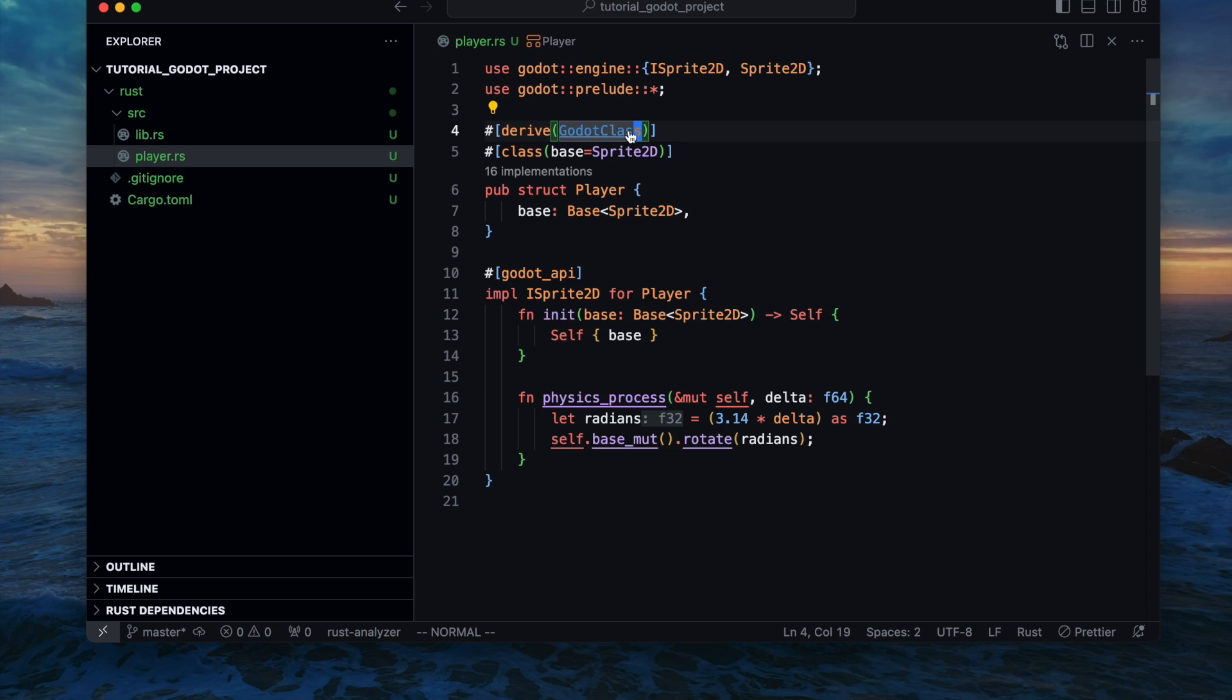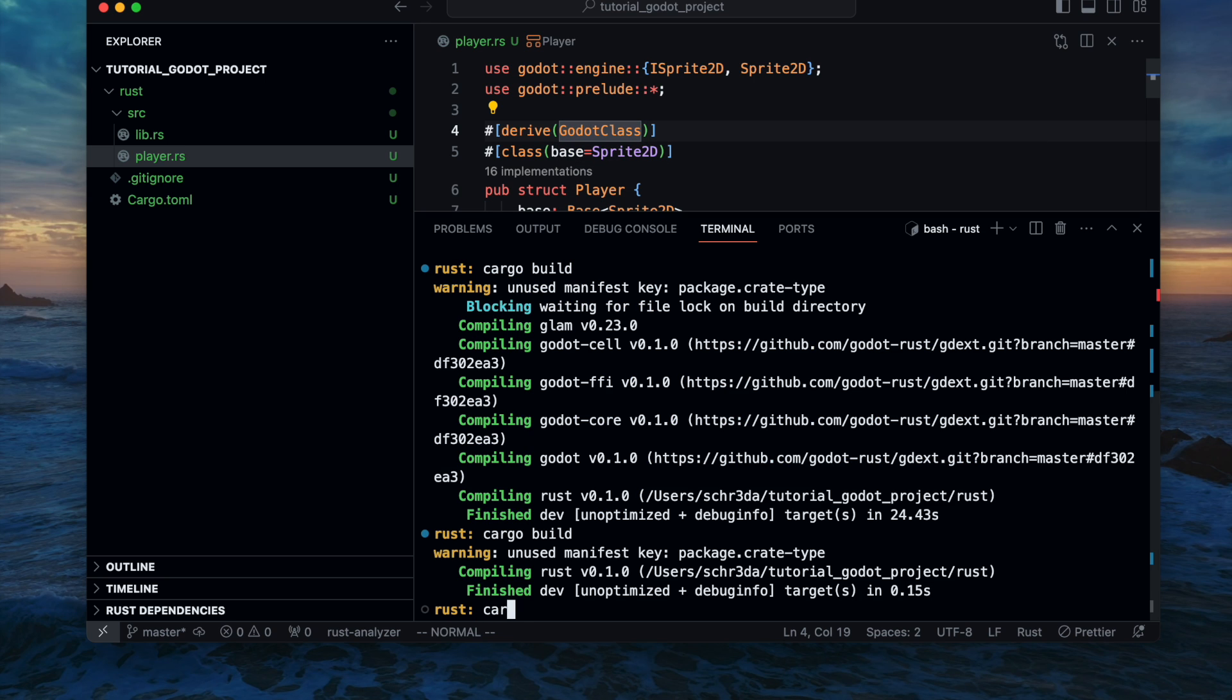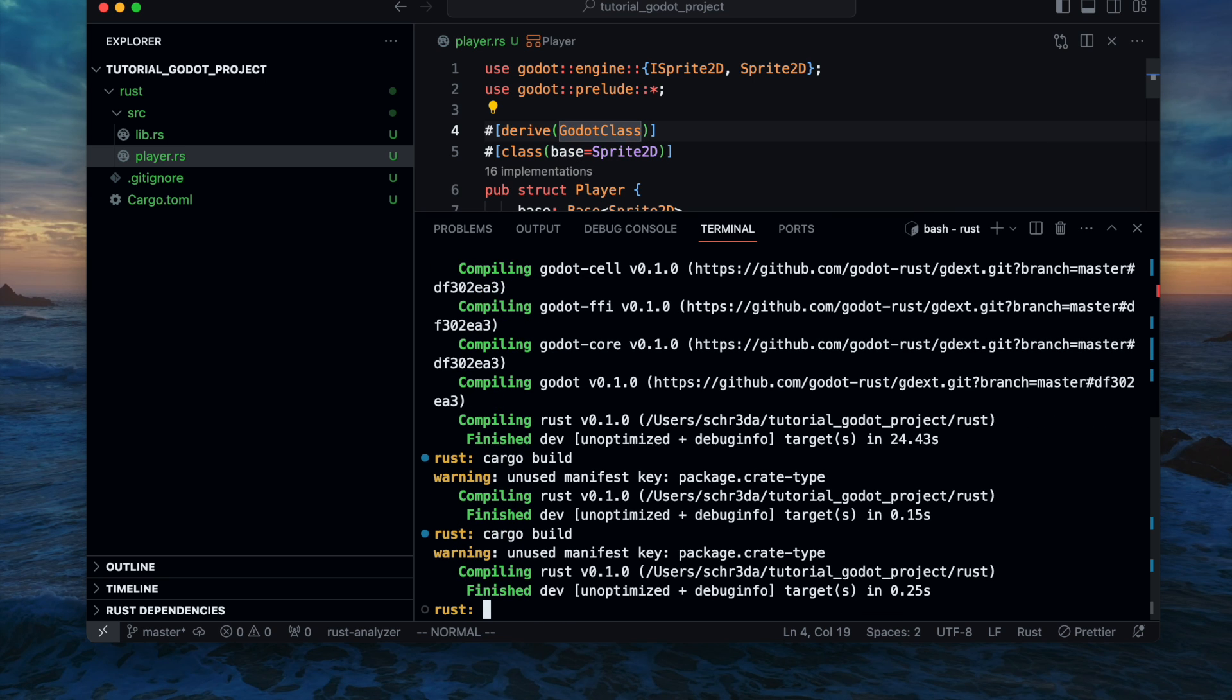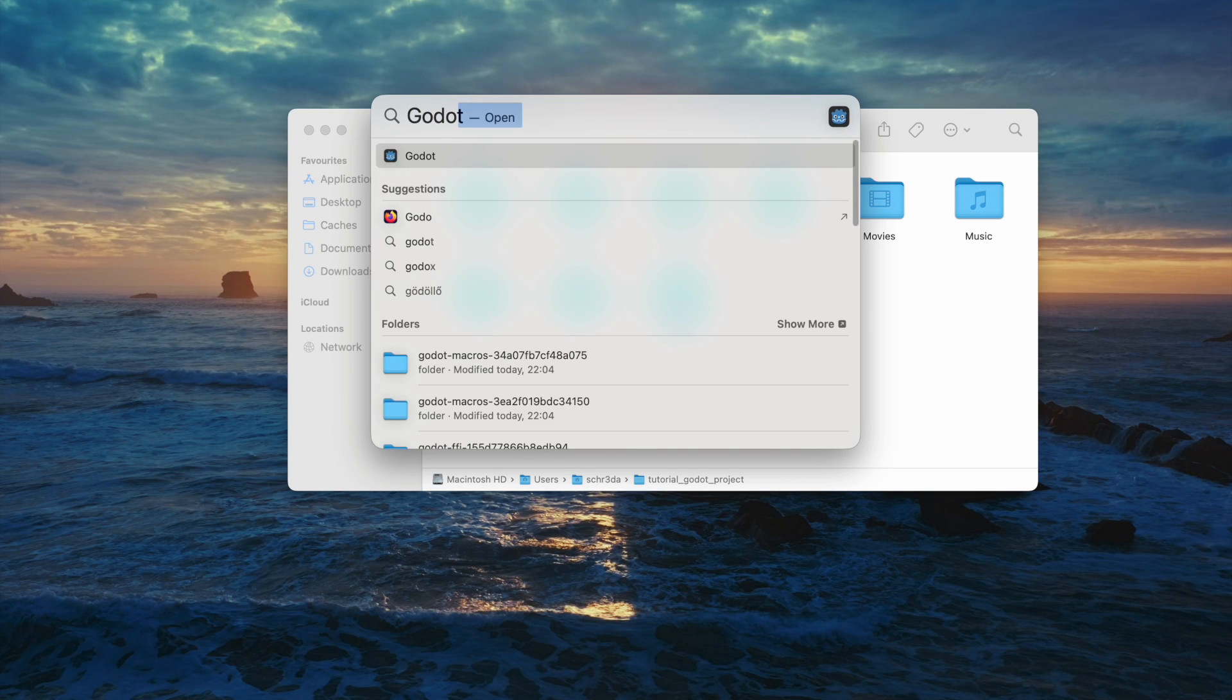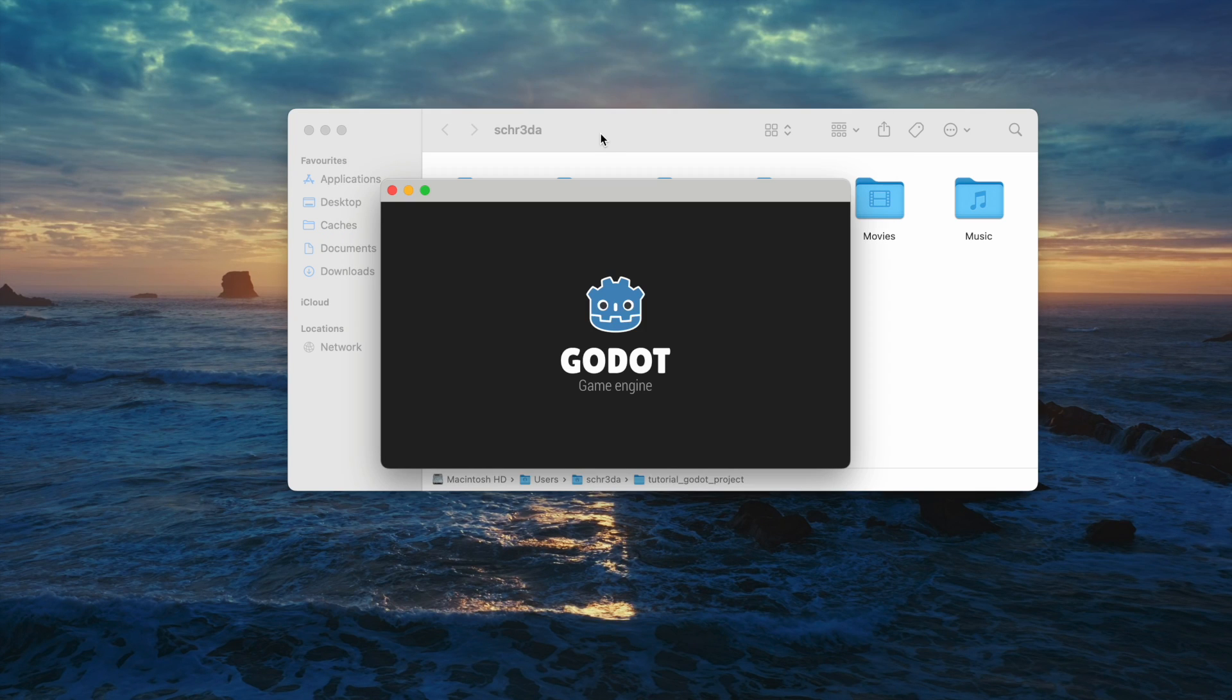To verify our implementation let's quickly build it. Everything went through and looks good so far. Now let's head back to the Godot editor.